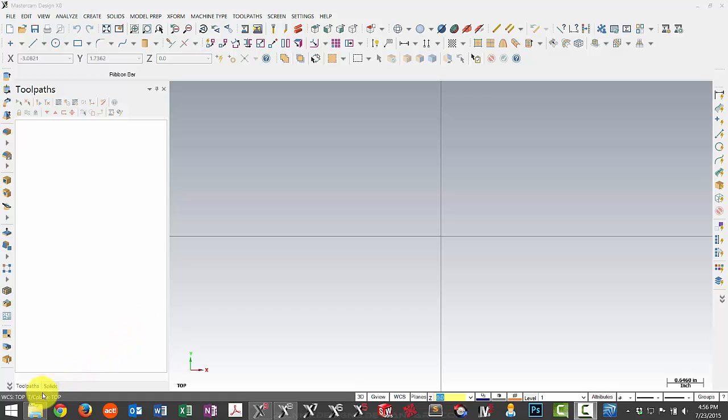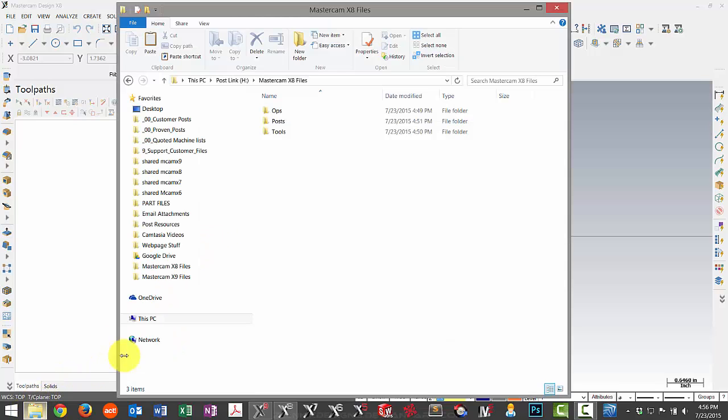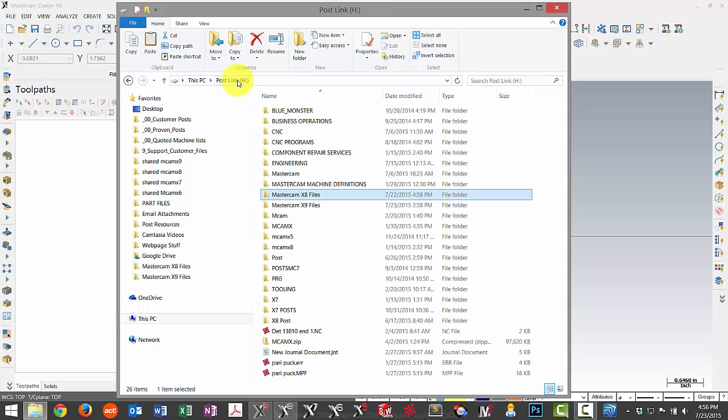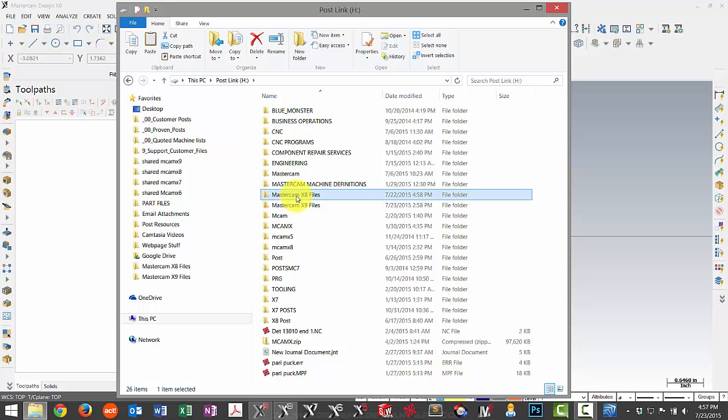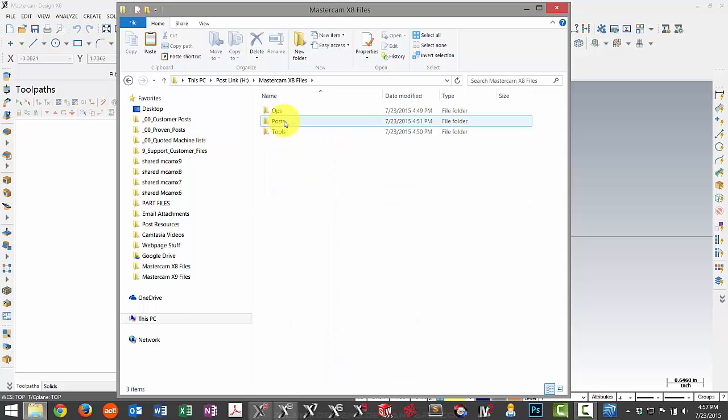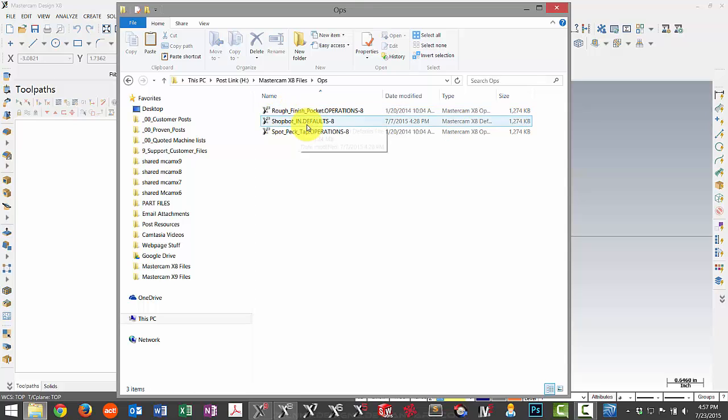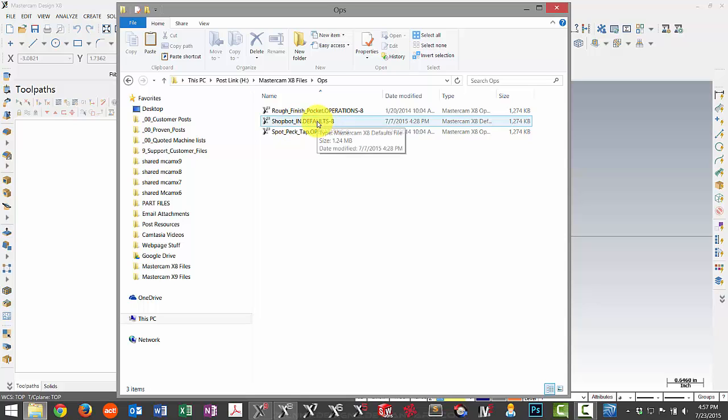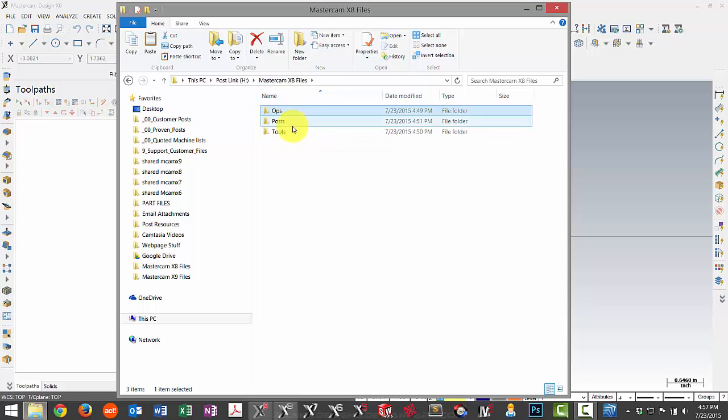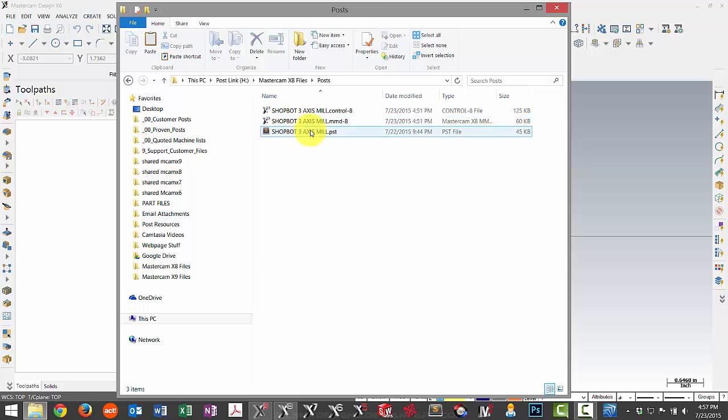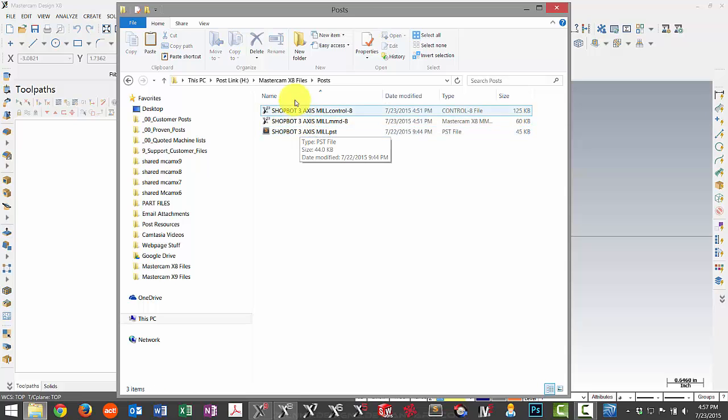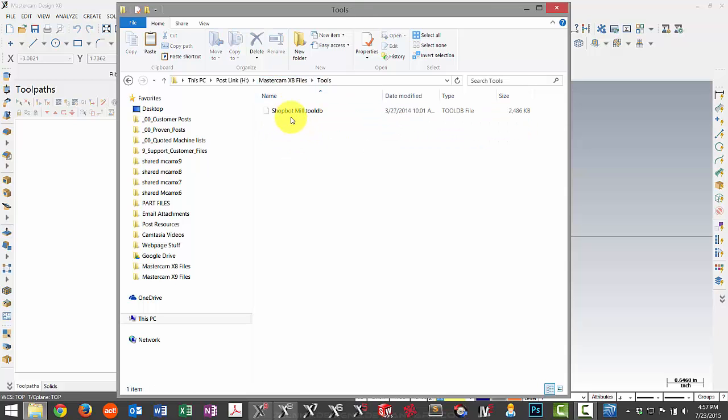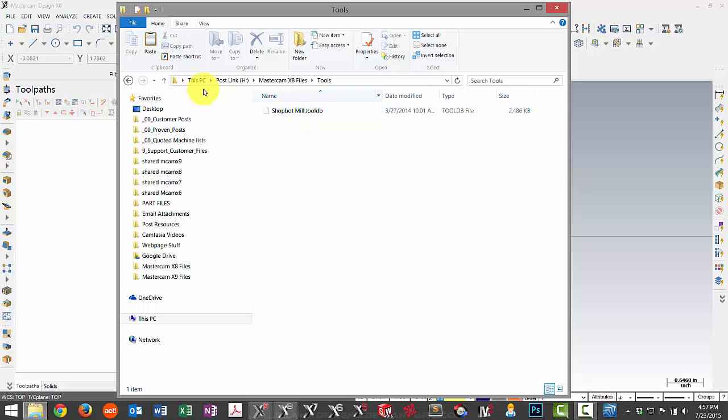So the first thing that we'll take a look at is where files are located. Now these instructions are specific for companies where your files are stored on a server. So in this case, I have a H drive, a Mastercam X8 file folder. And then inside of here, you'll see I have a couple operations that I use for this particular machine, a set of defaults that are specific for this machine, my post processor files, and then a tool library specific for this machine.